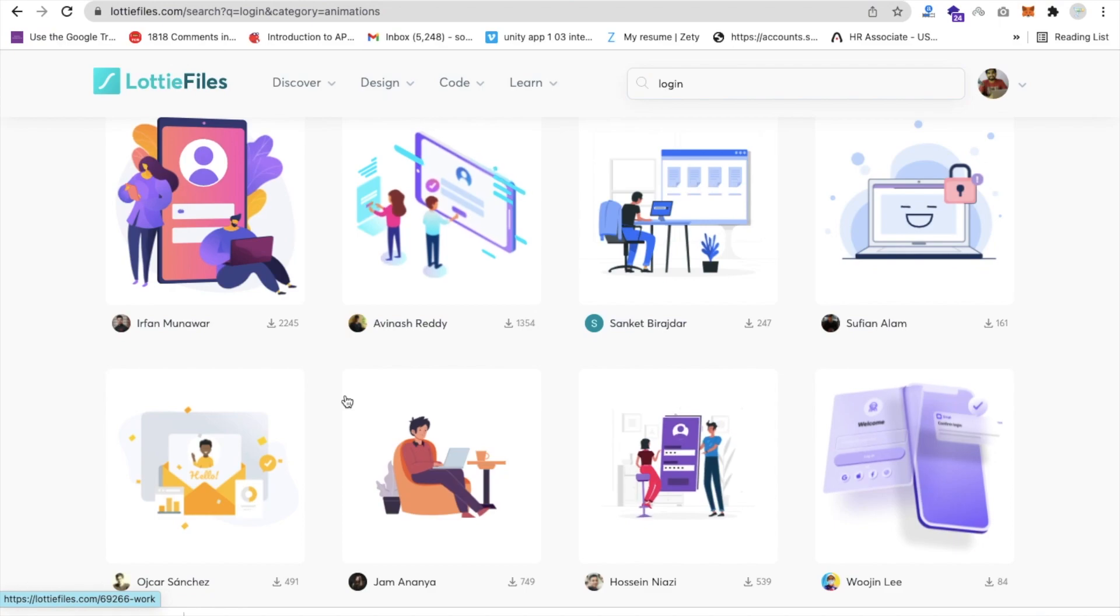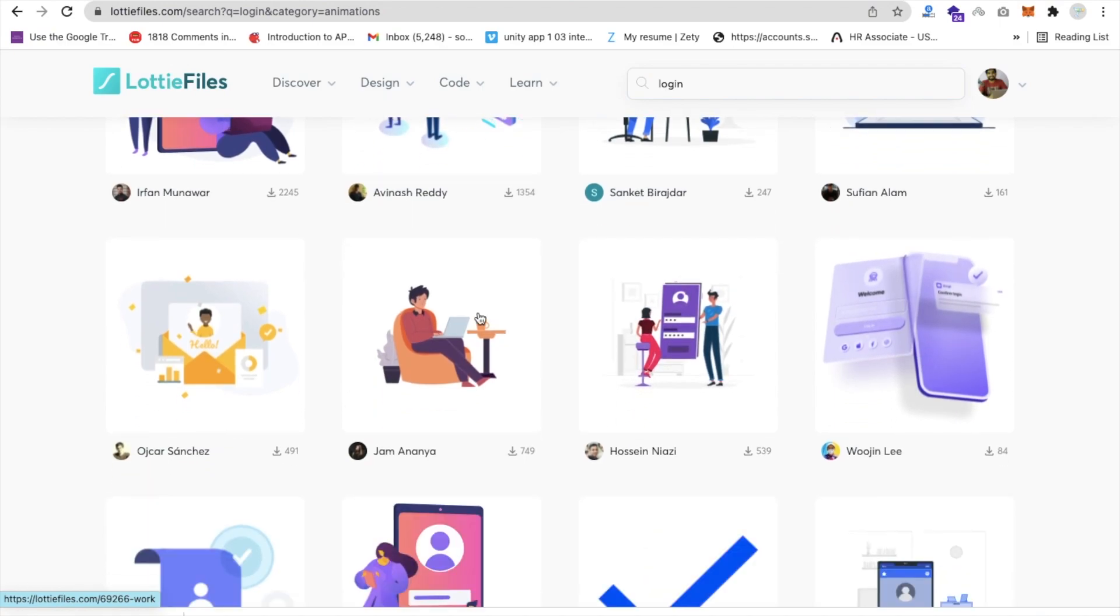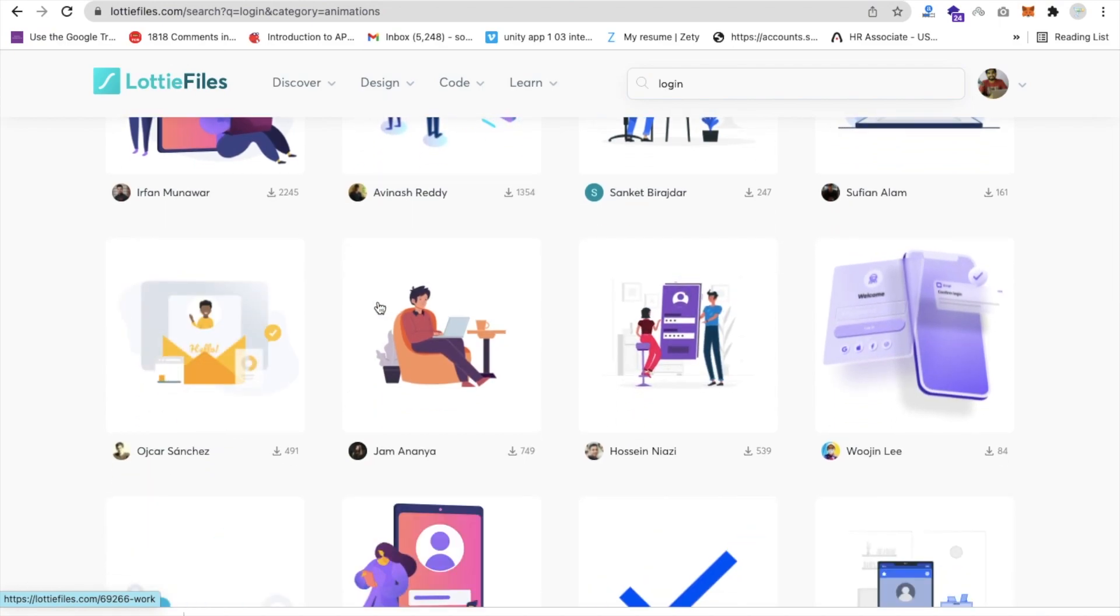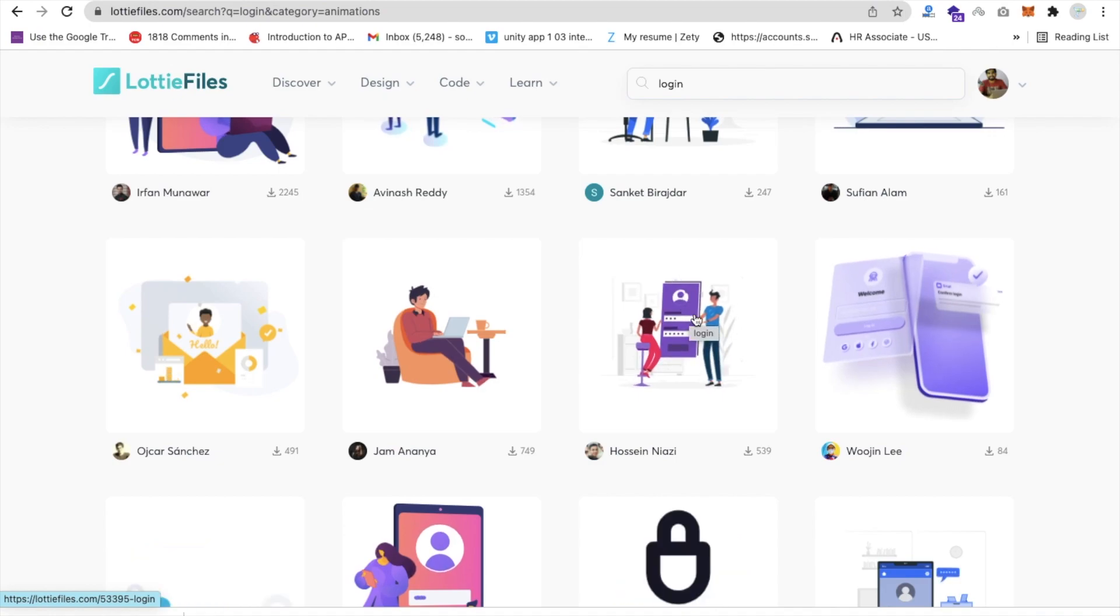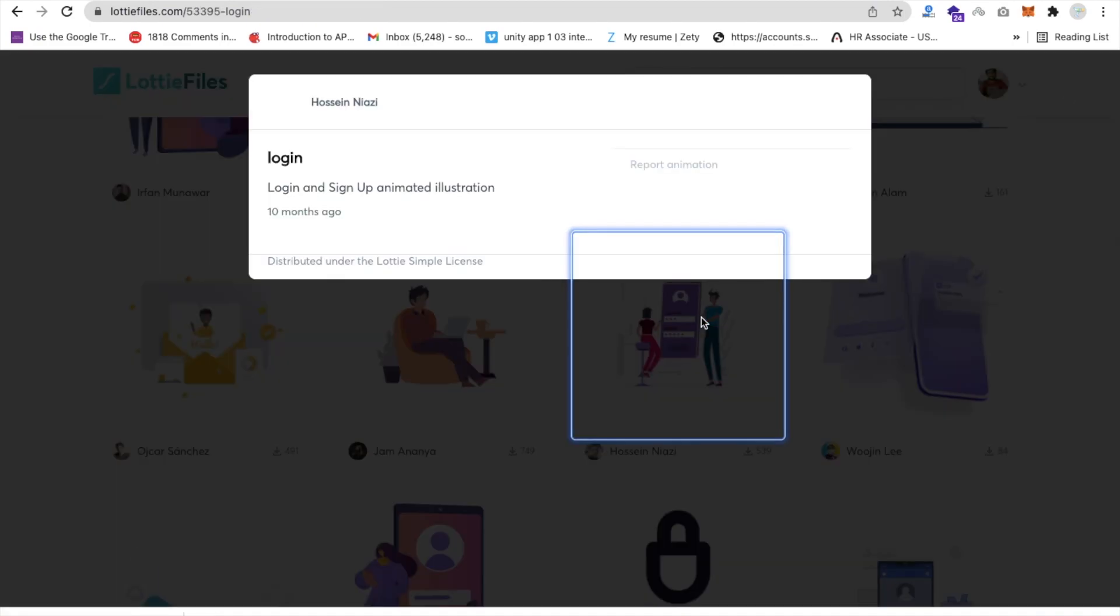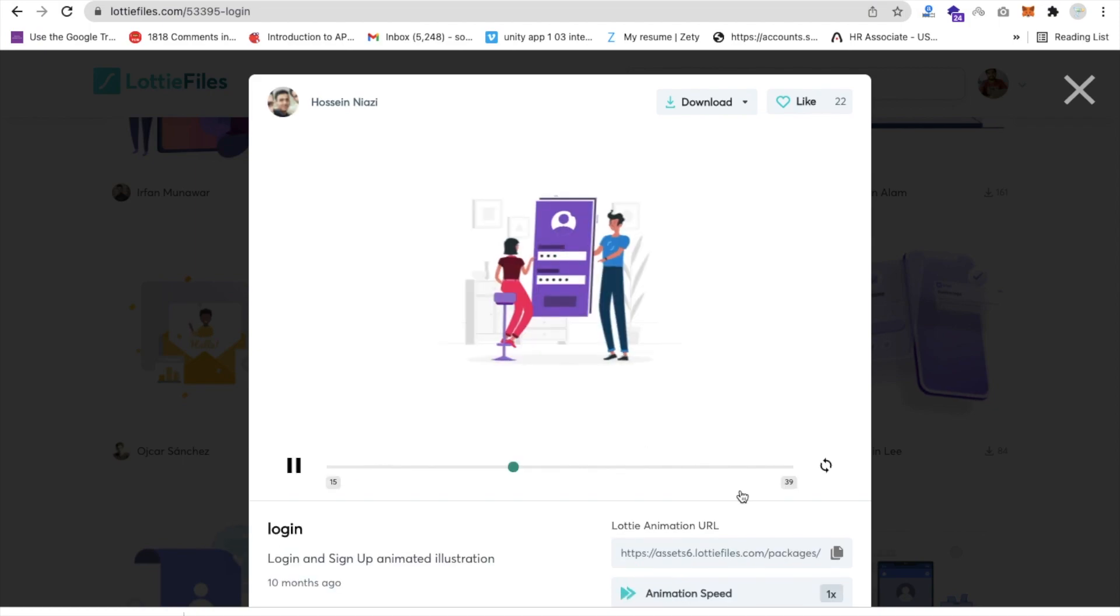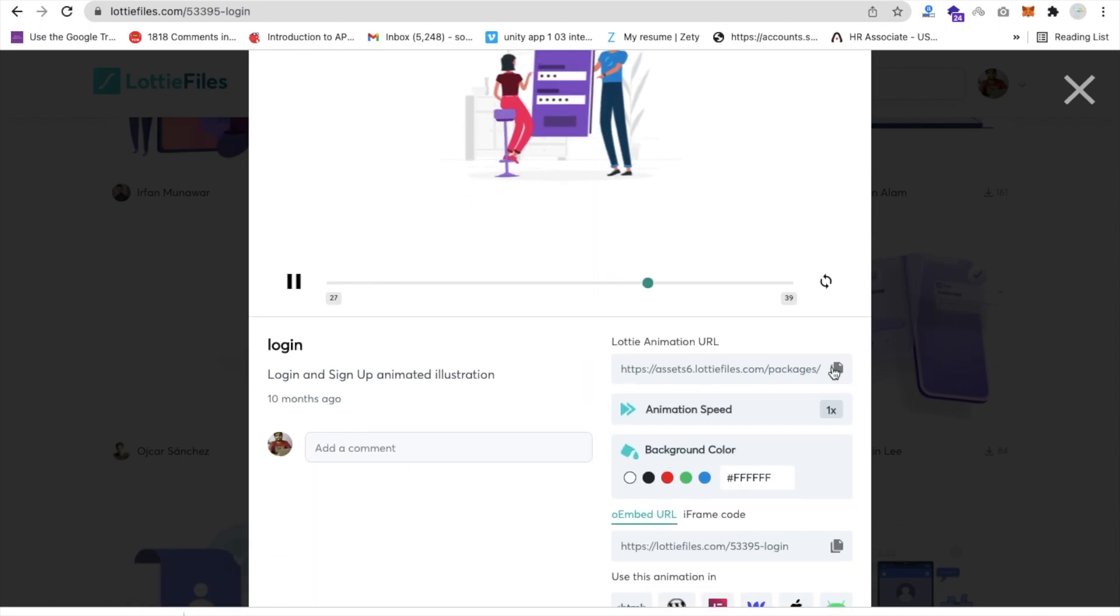You can use that type of animation in your screen. Let me show you how we can use it. Suppose I want to use this animation in my first screen. Just open that animation first of all, and copy that URL. You can see that's the URL, just copy this.